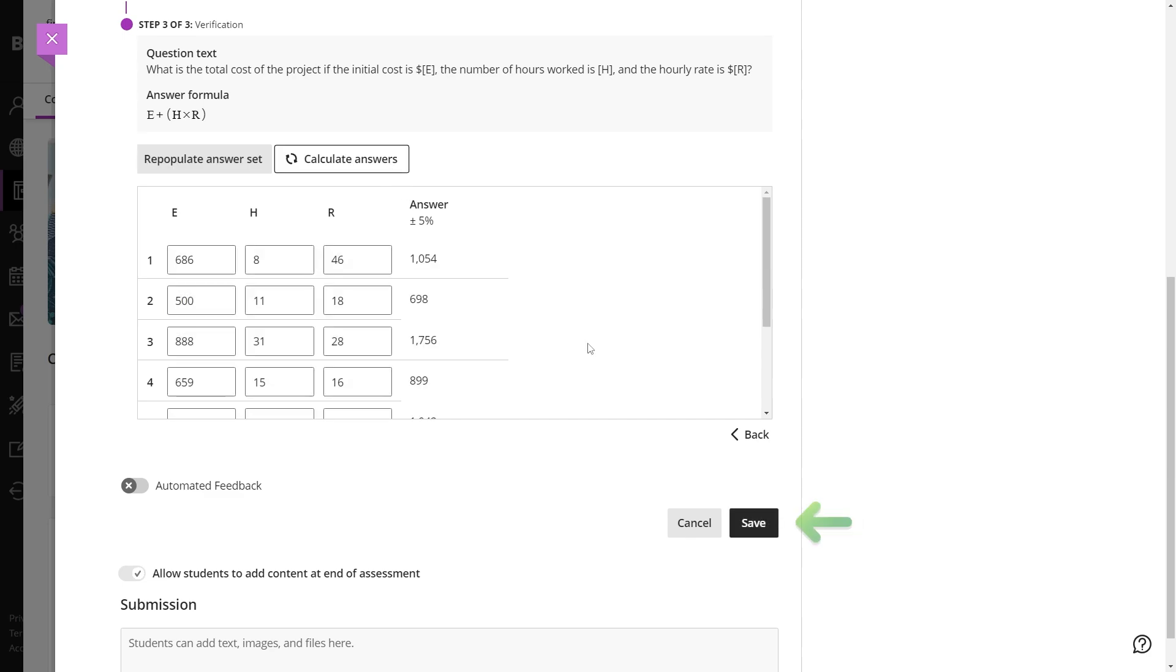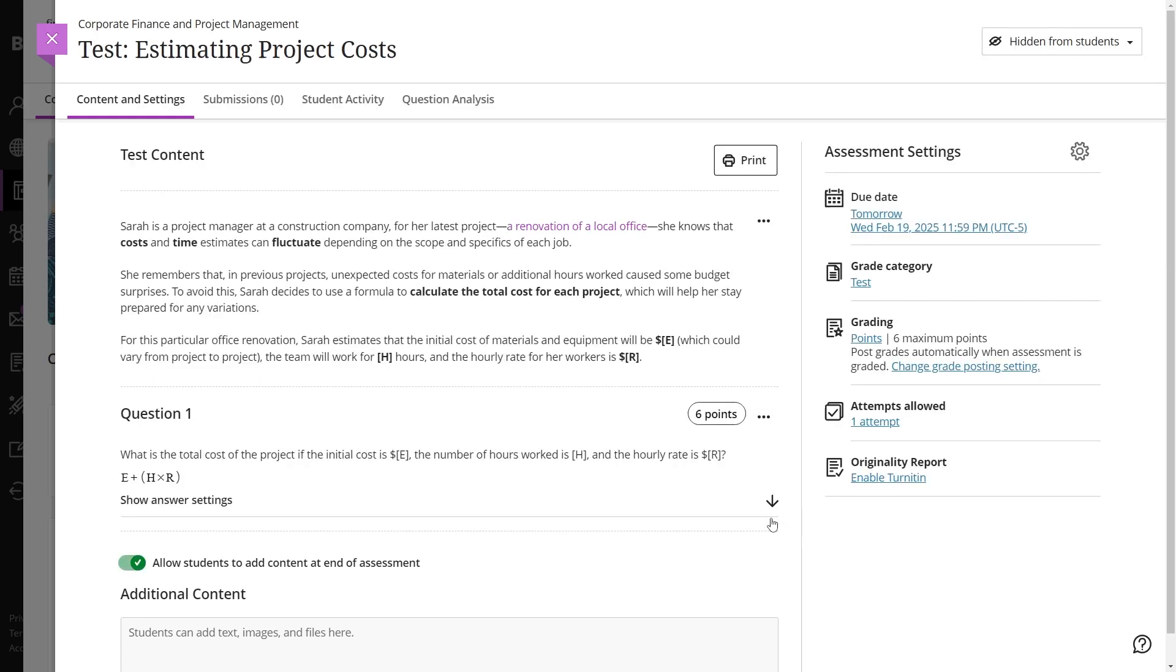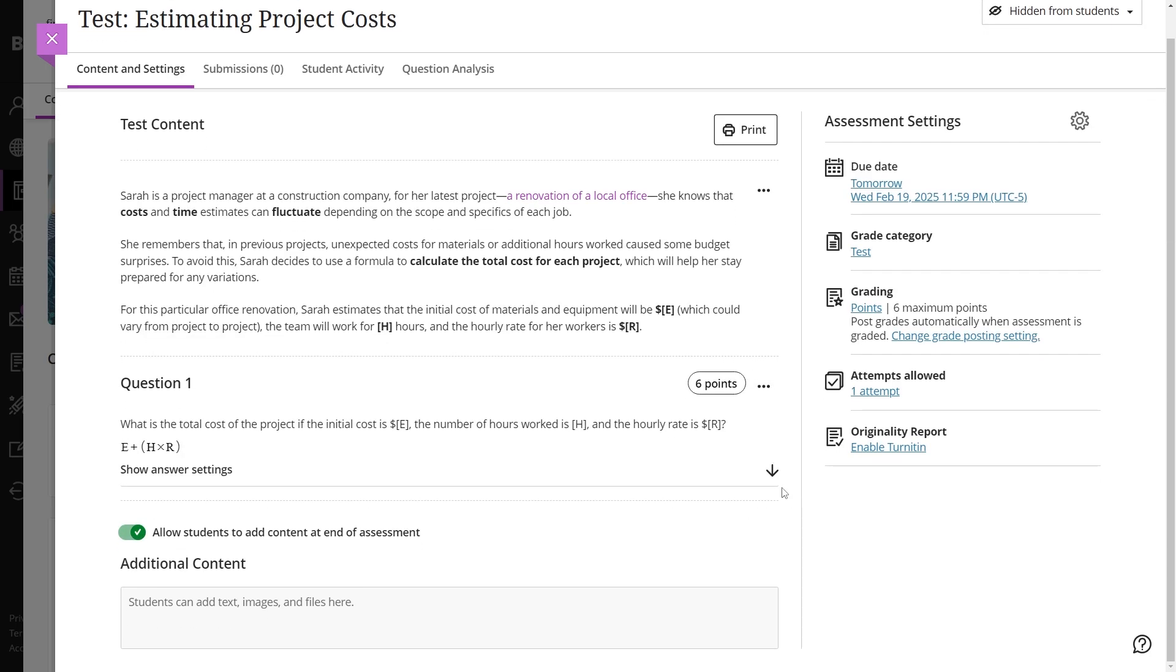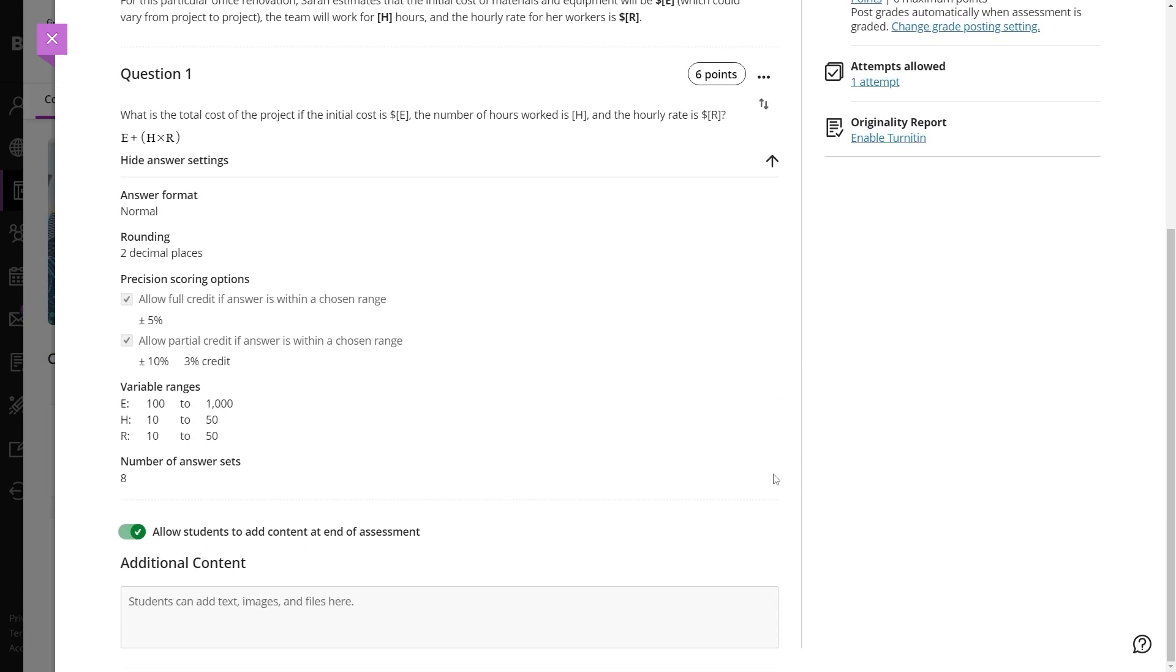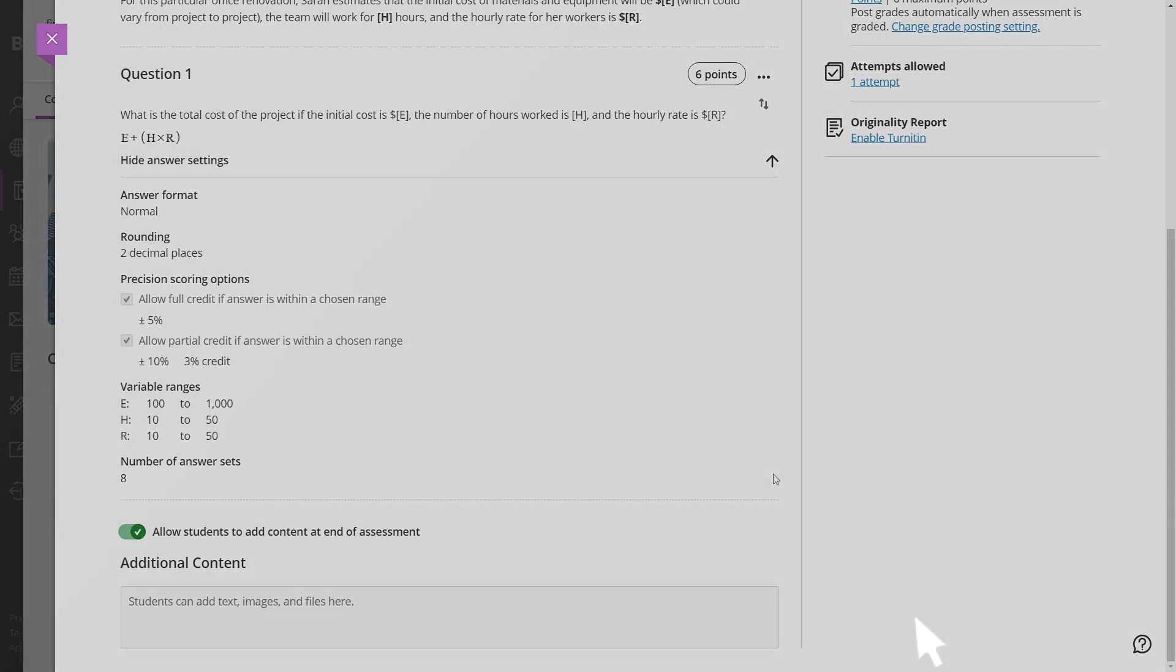Once satisfied, save the question to add it to the test. This process allows instructors to create dynamic, fair assessments that promote problem solving and individualized testing experiences.